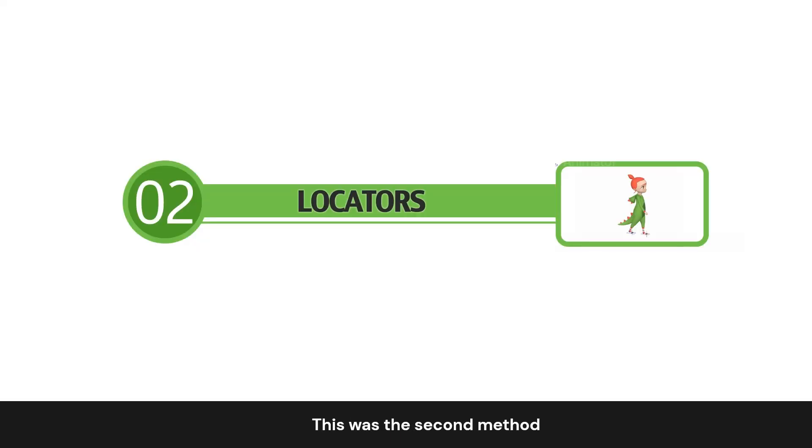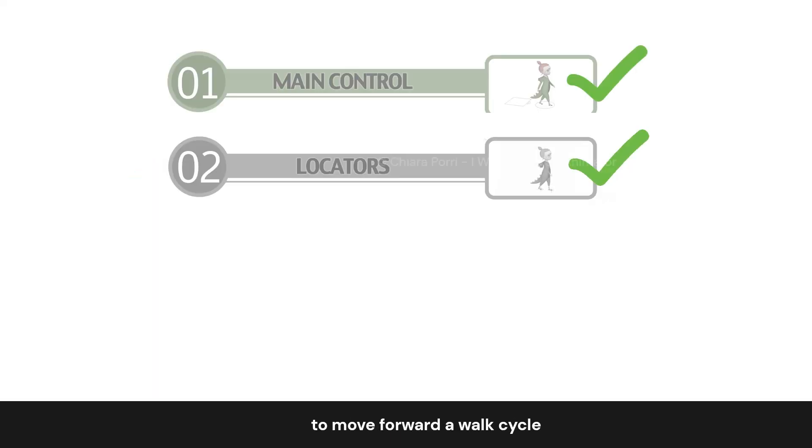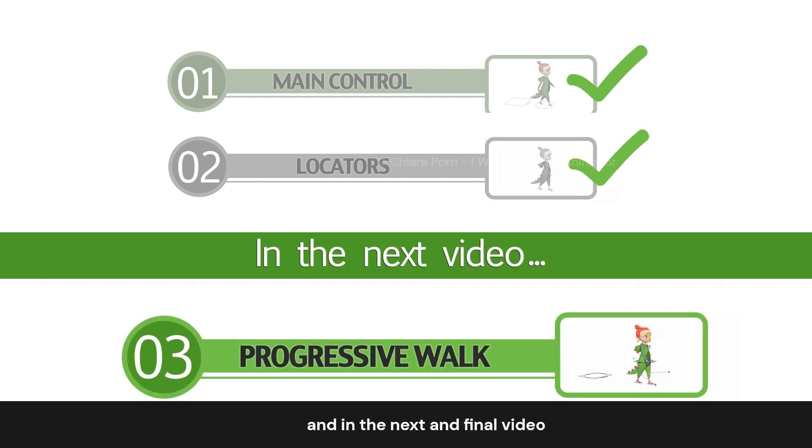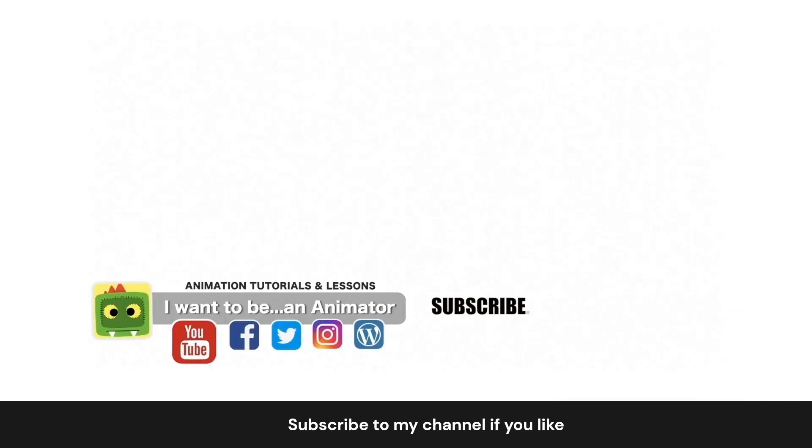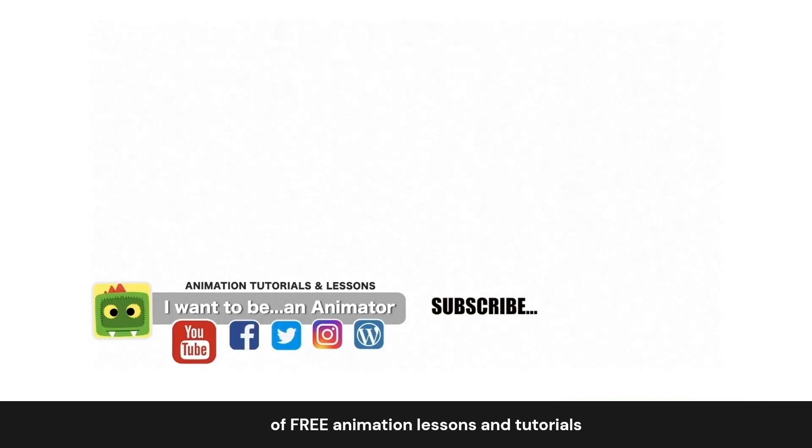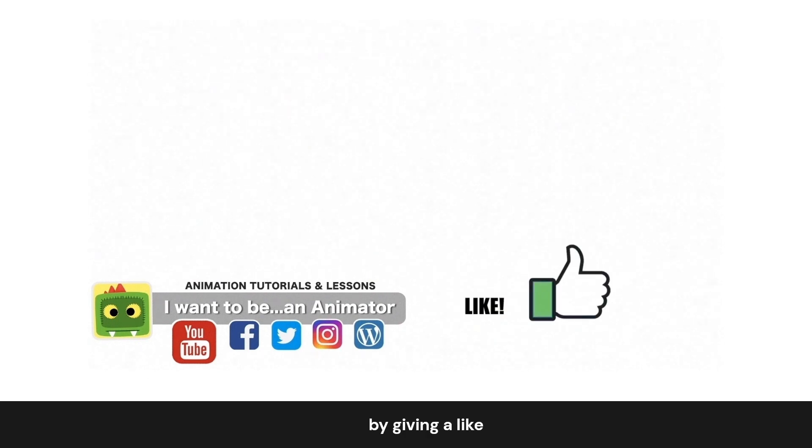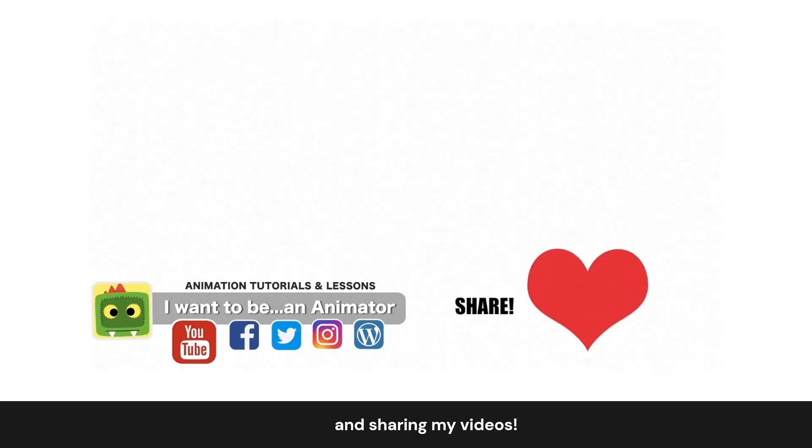This was the second method to move forward a walk cycle or a run cycle, and in the next and final video, we will see how to transform an in-place cycle into a progressive cycle. Subscribe to my channel if you like and support this project of free animation lessons and tutorials by giving a like and sharing my videos.